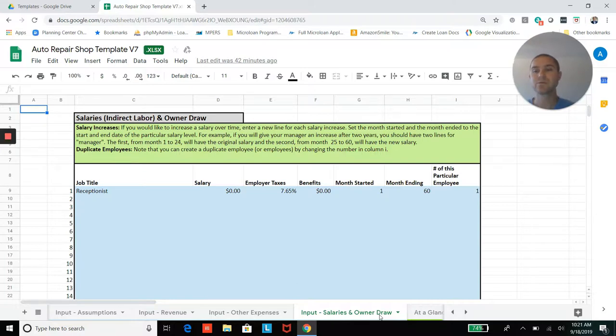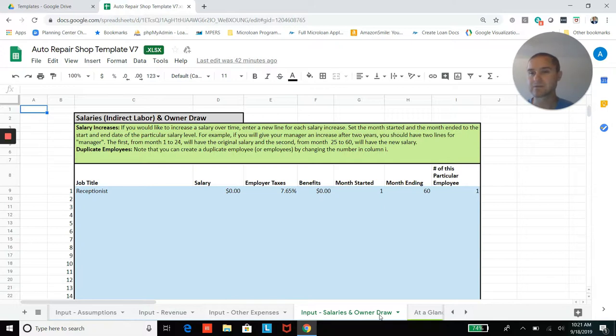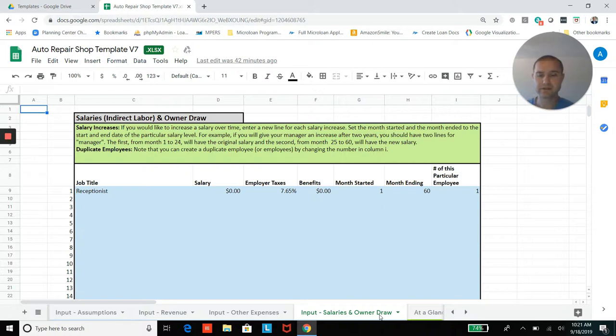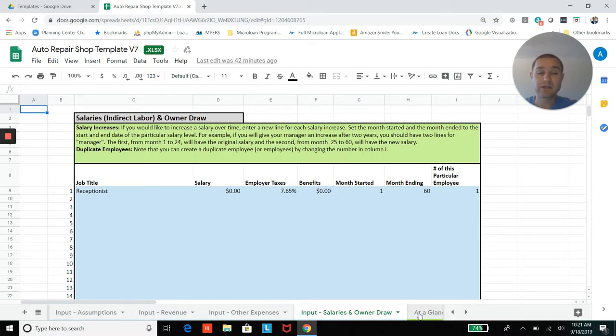So this would be for salaried employees like a receptionist or maybe a shop manager that's not actually involved in doing the repairs or doing the work, but is just managing. They could be entered here.